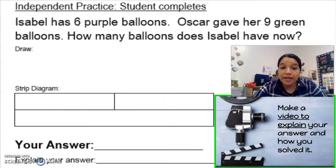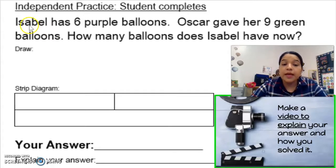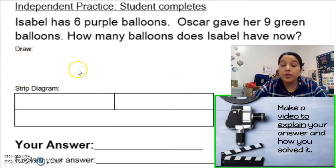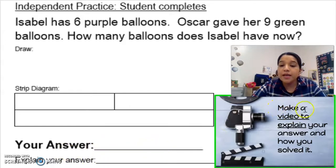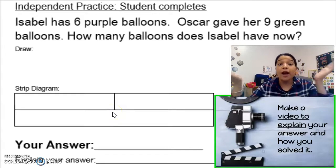For your assignment today, you're going to go ahead and solve a similar word problem. Isabel has six purple balloons. Oscar gave her nine green balloons. How many balloons does Isabel have now? You're going to do exactly what we did in the lesson — draw out your word problem, create your strip diagram, and come up with your answer. Then make a video to explain your answer and how to solve it.